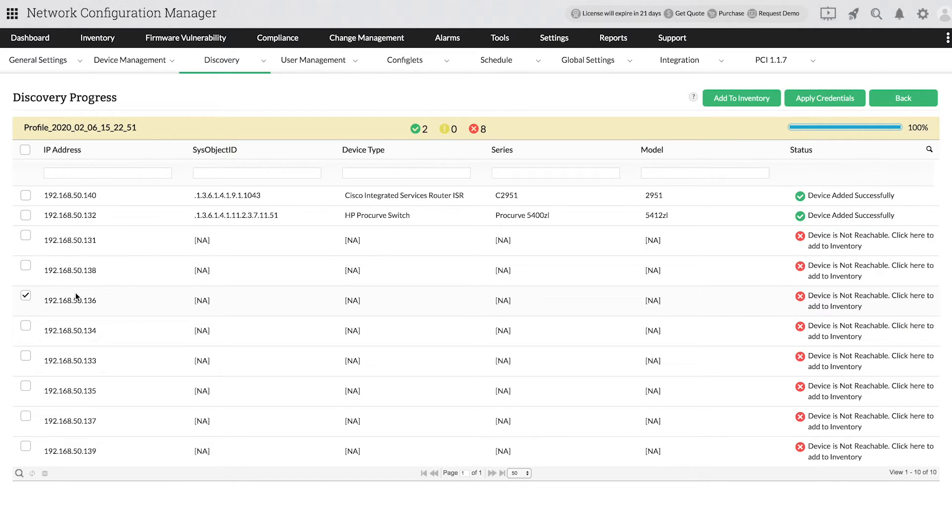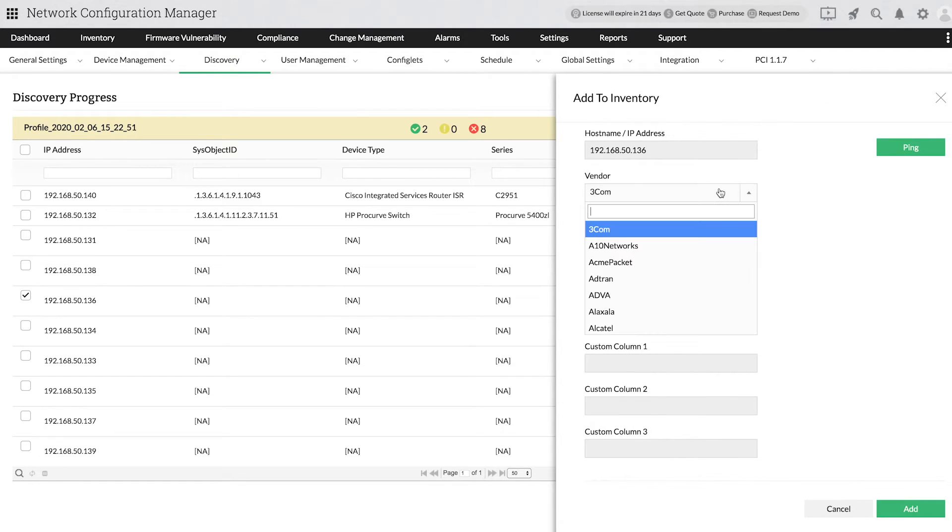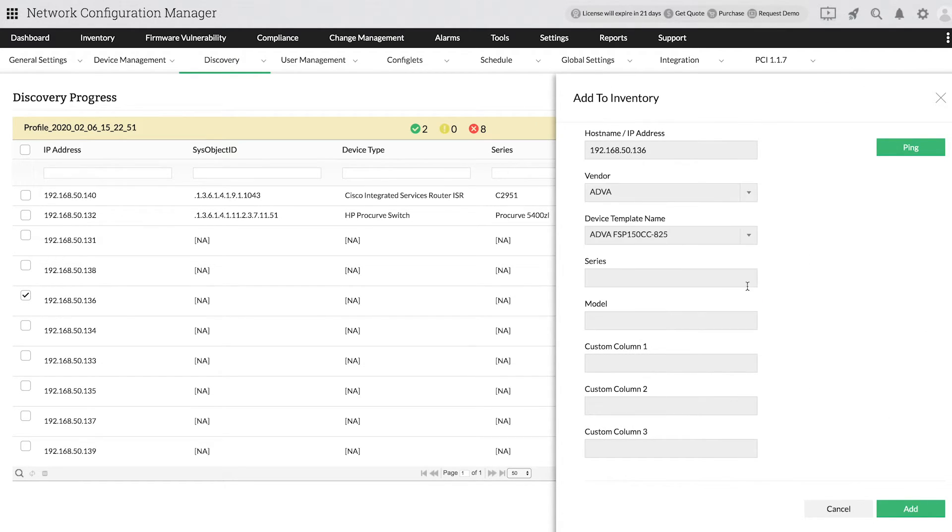Click on the device you want to add to inventory and give Add to inventory option. In the tab that opens, provide the necessary details to add the device to inventory.